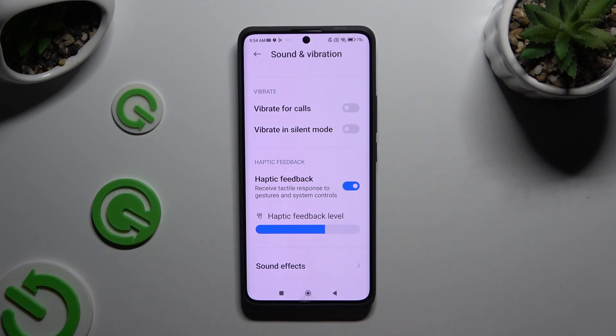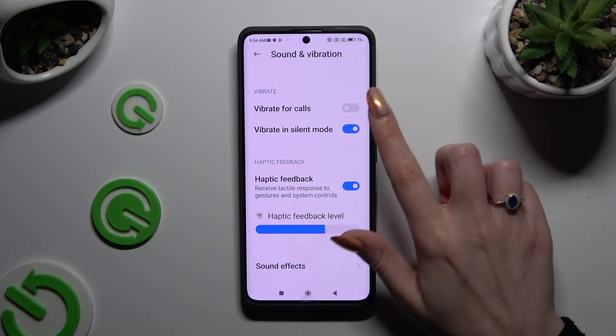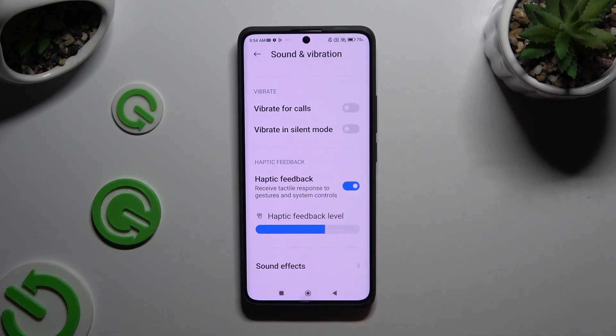You can also tap on the toggle next to vibrate in silent mode to enable or disable haptic feedback when your device is muted.